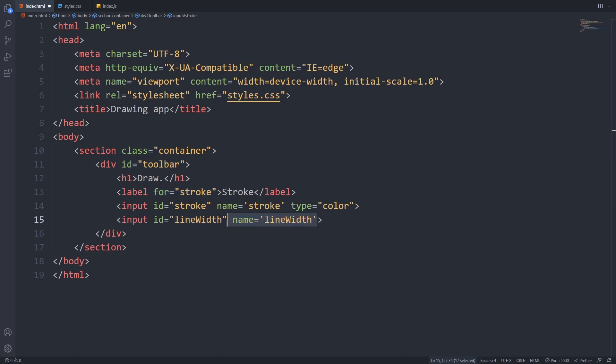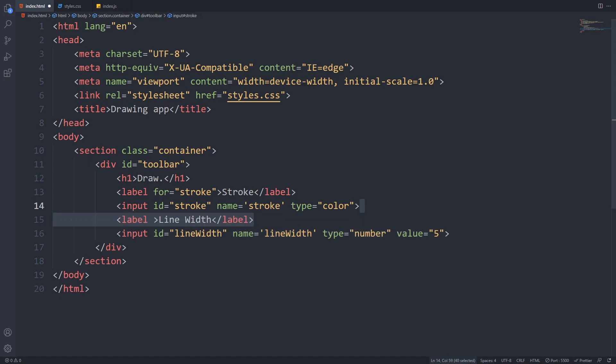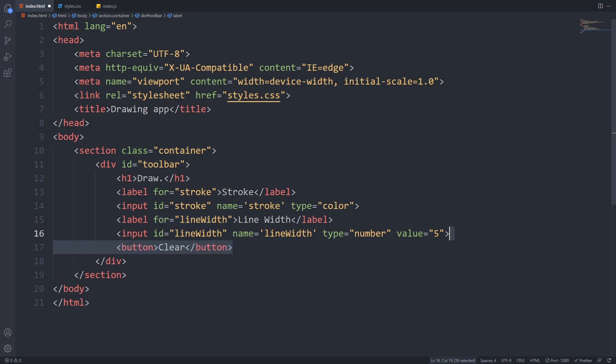Our next input will define the drawing width of our line. For that, we will use an input with a type number, and we also set a default value of 5. The id and name here will be line width, and we can also add the label with the value of line width and provide the for attribute of line width to it.